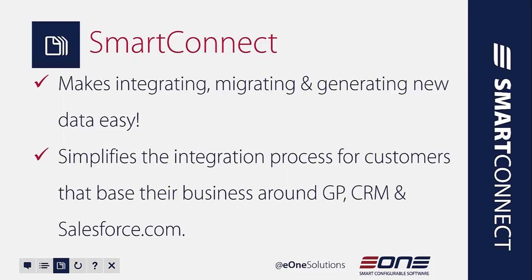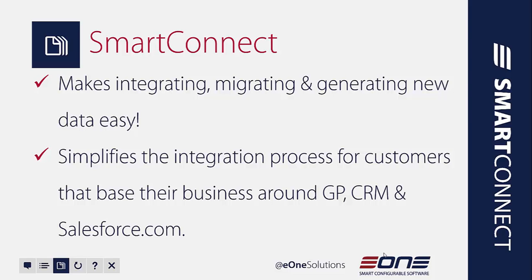SmartConnect makes the integration, migration, and the process of generating new data very easy. Specifically, it makes that process easy for those of you out there that base your businesses around GP, CRM, and Salesforce.com, and even beyond that. Now let's take a look at some of the data sources and the destination options that are out there.